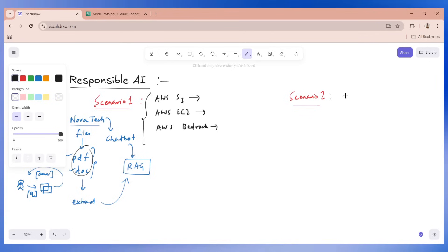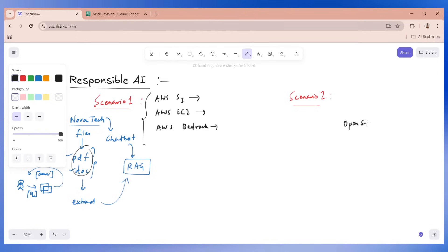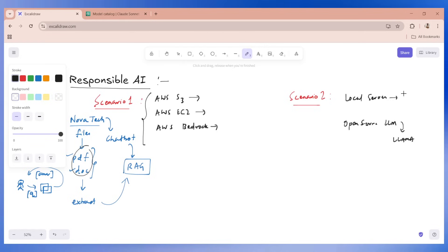My second solution is an on-premises approach where I will be telling the client we will be using a physical large language model. Instead of Bedrock, we will be using an open source LLM, let's say Llama for an example. And for storage, we will use a local server for storage.